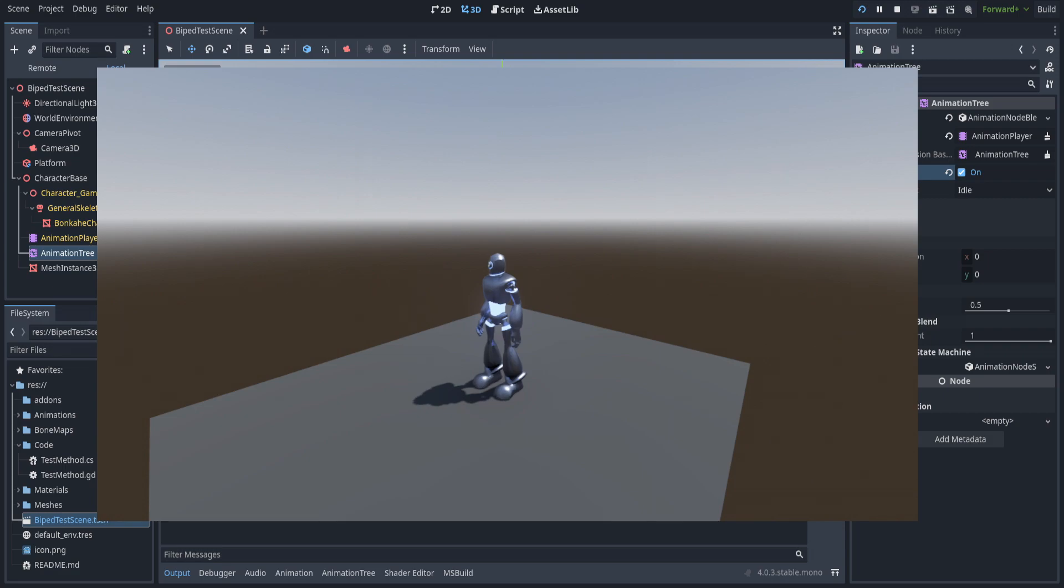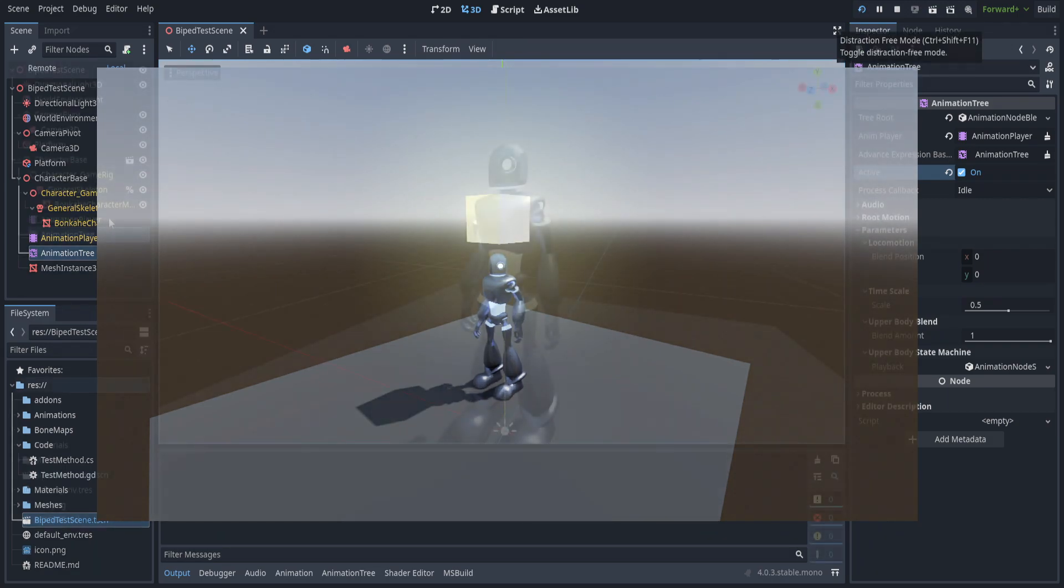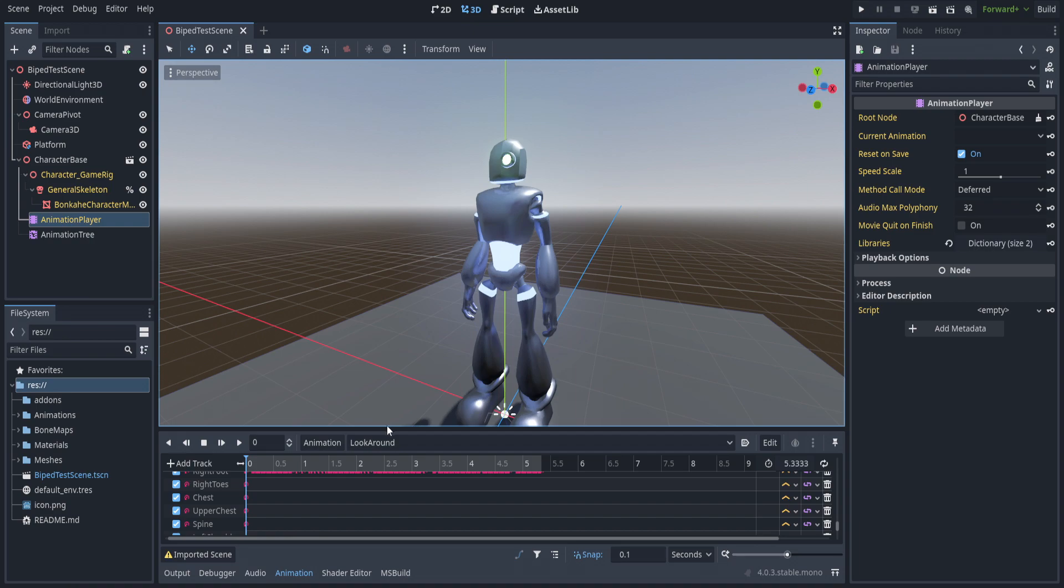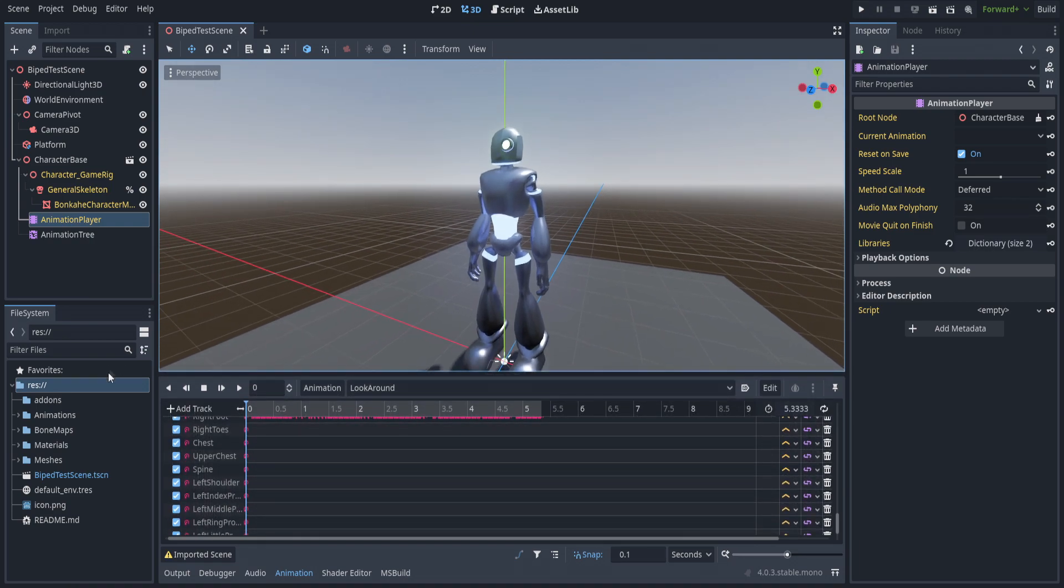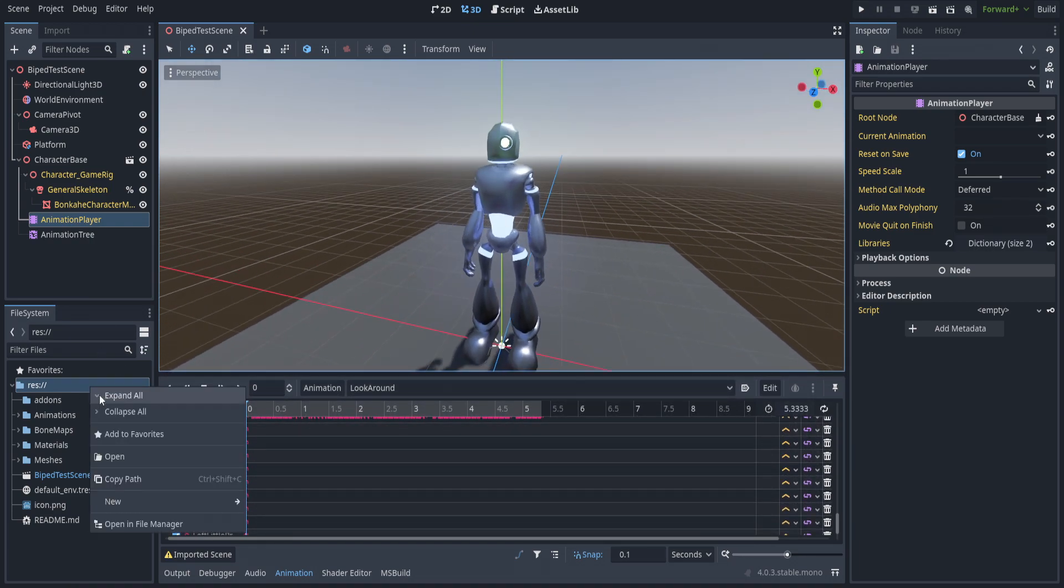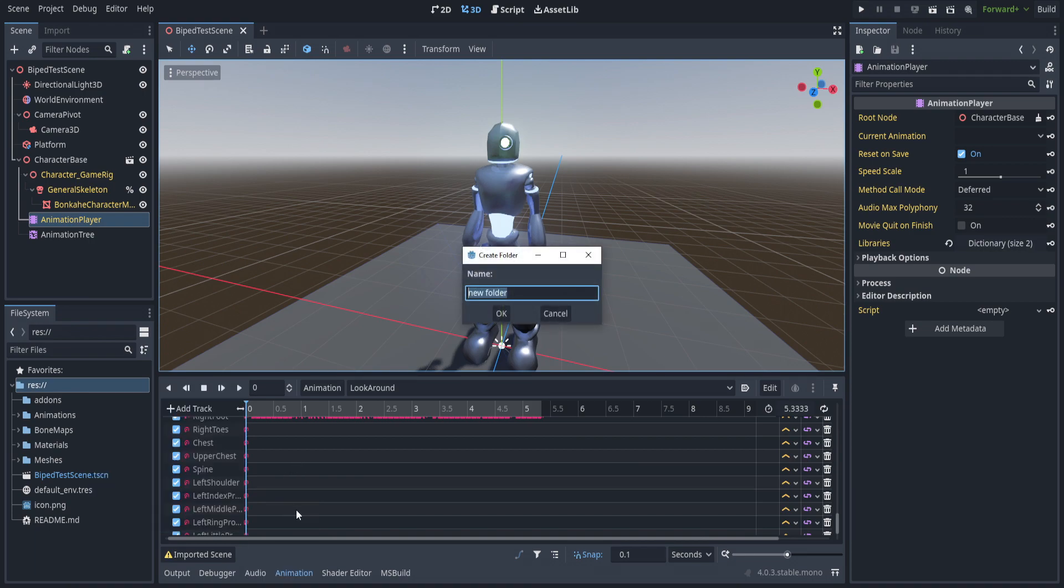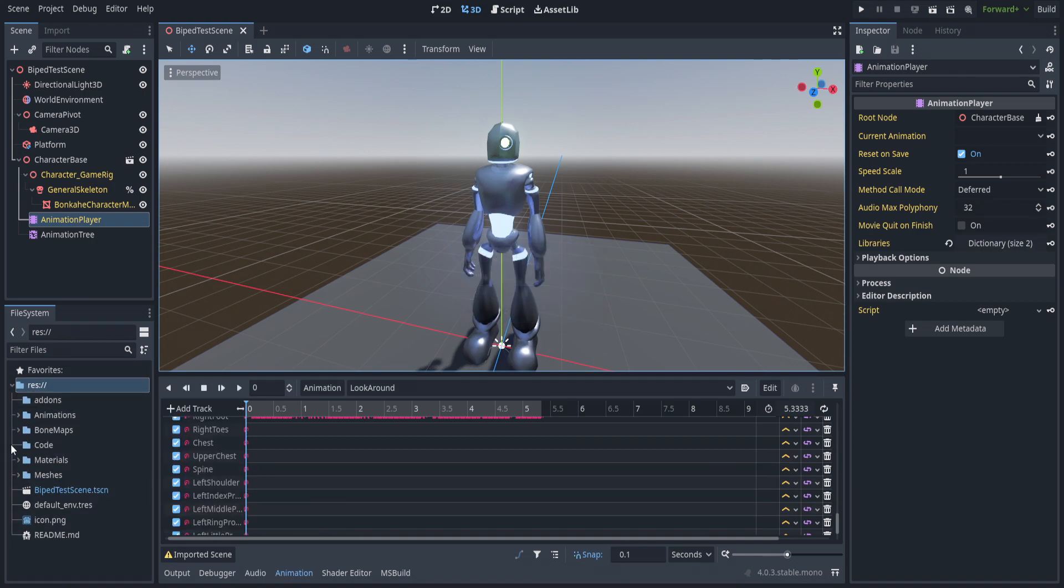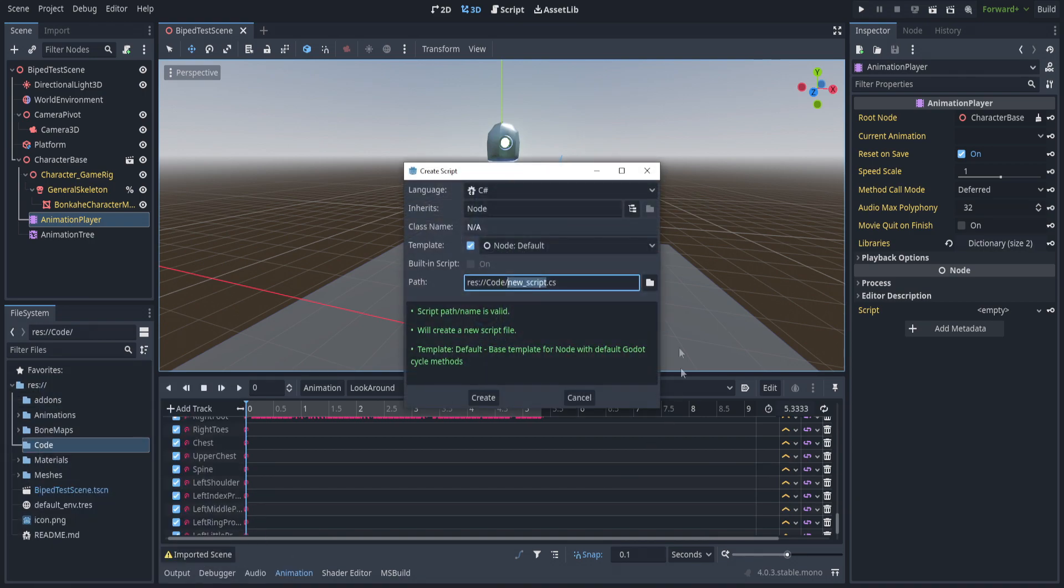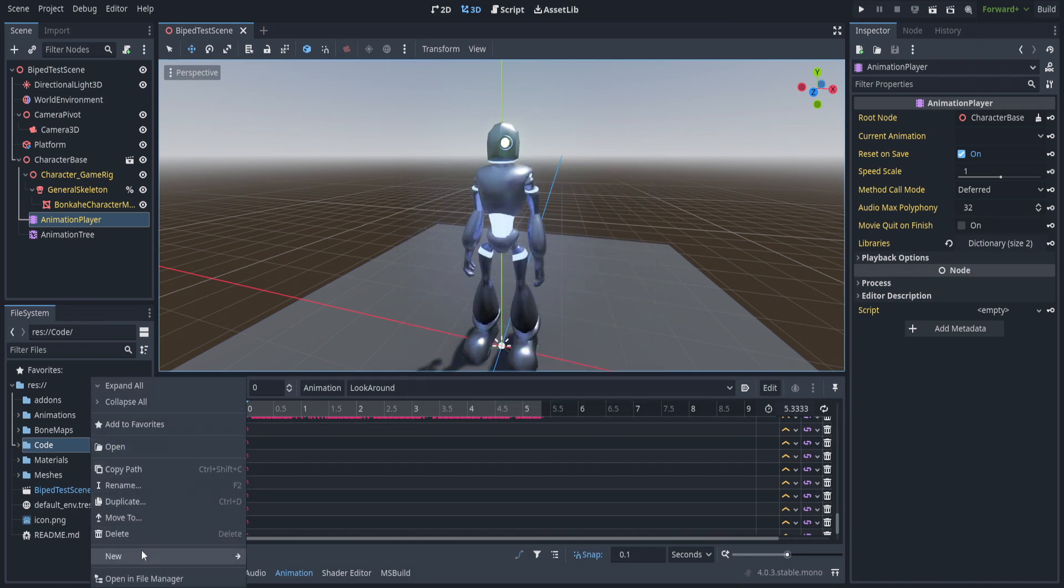What we're going to be working on today is blend shapes and calling methods. We're going to start with calling methods—it isn't too complicated, but we are going to have to create a couple scripts. I'm going to create a new folder here and we're just going to call this folder 'code'. Within this folder we're going to create two new scripts, they're going to be called test method—one's going to be C#, one's going to be GDScript.